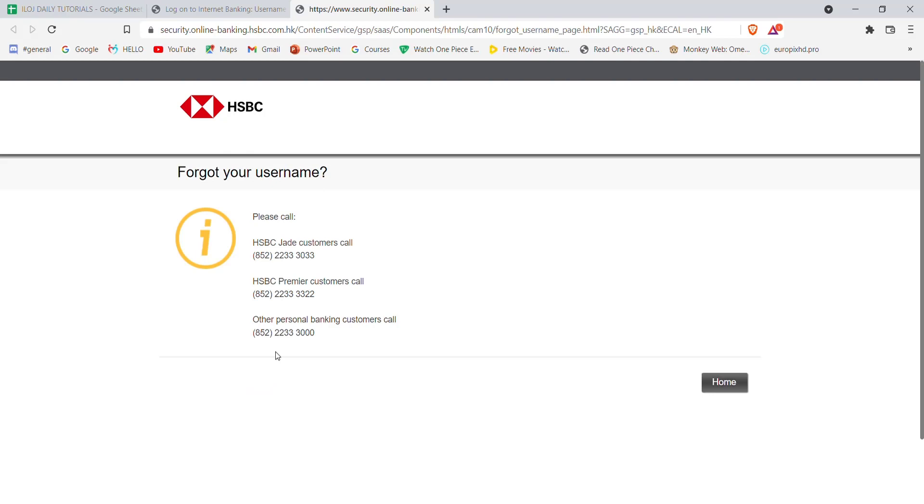In this page, HSBC Bank will give you options to call them. All you will have to do is call the numbers that are provided. You will have to tell the bank that you want to change your password, and the bank will provide you with instructions on how to change your password.